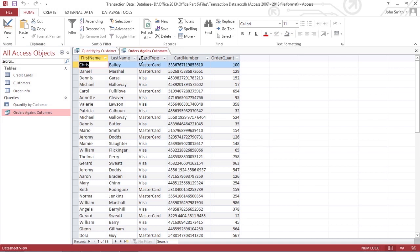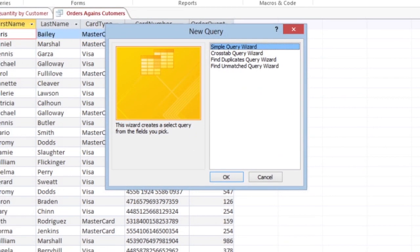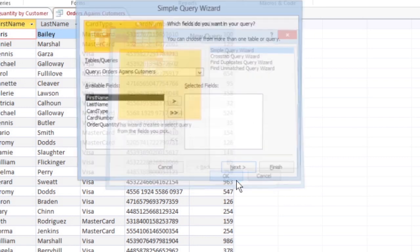To create a query, click the Create tab, then the Query Wizard icon in the Queries group. A dialog box appears. This box lets you choose a query wizard. Click the simple query wizard, and then OK.